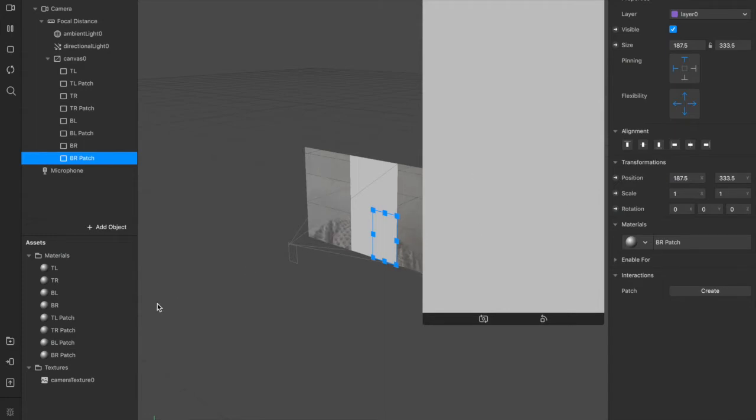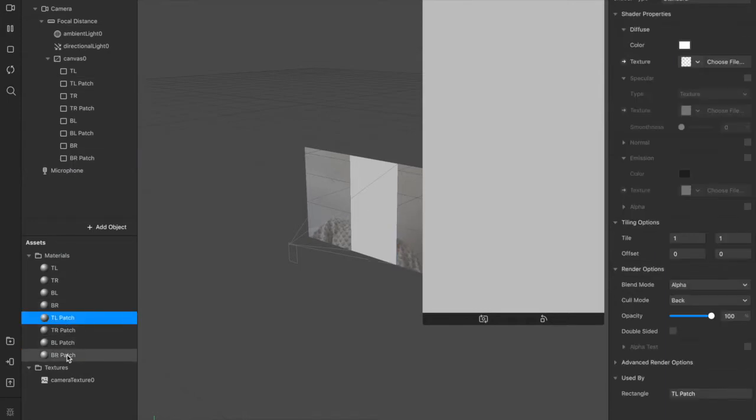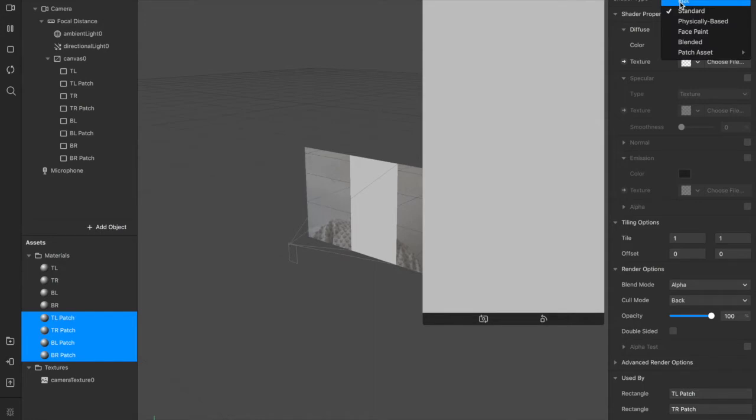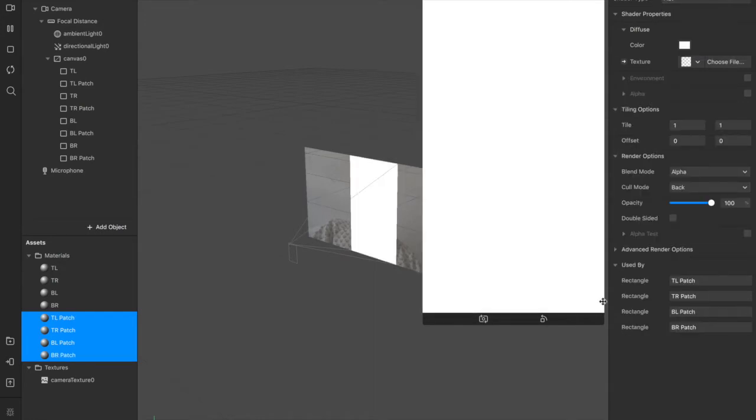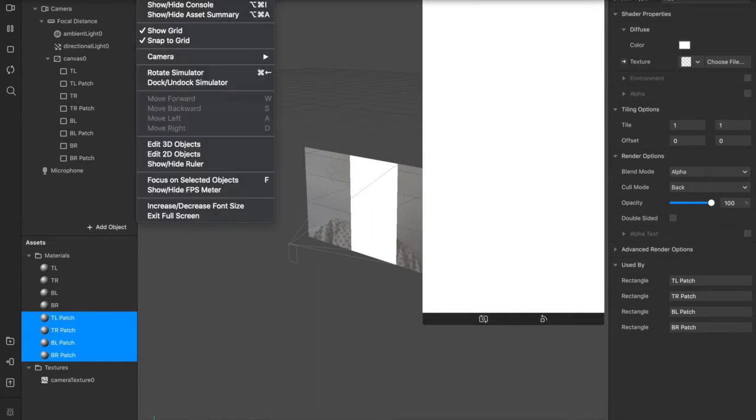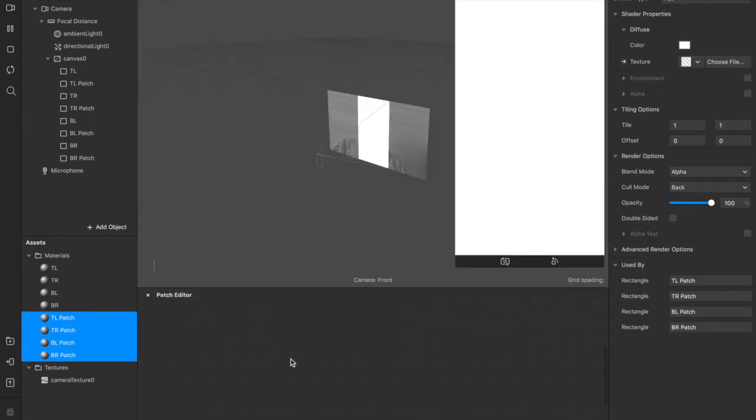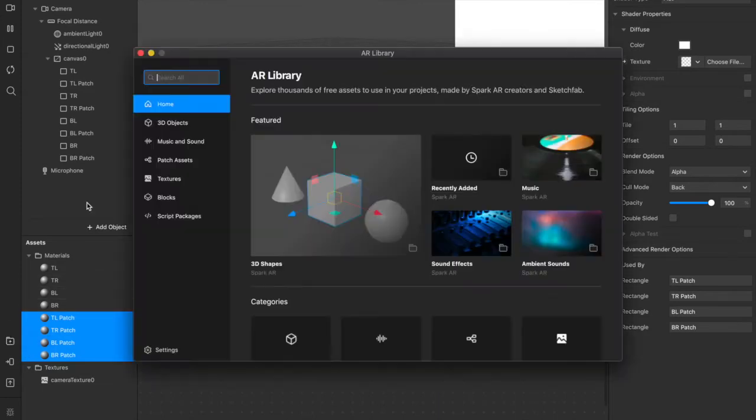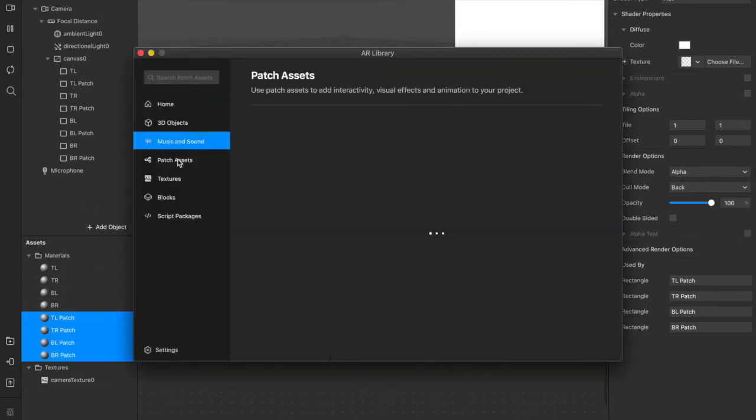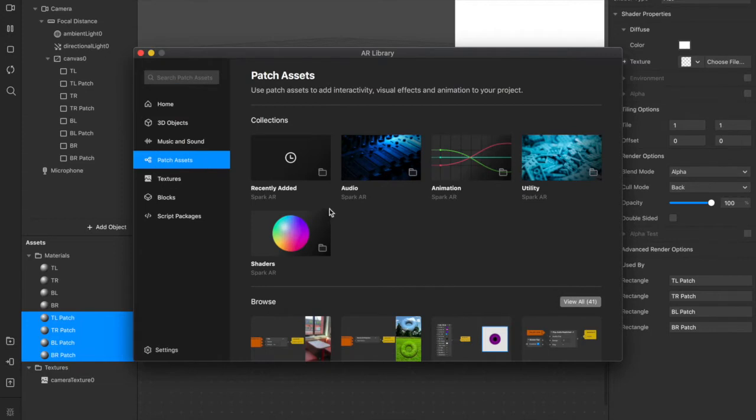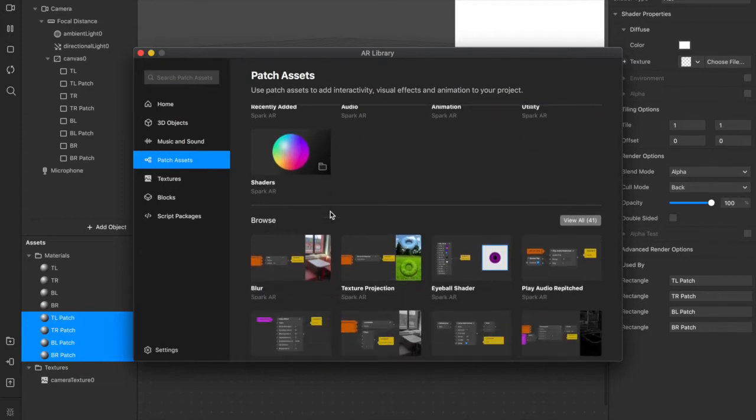So we've got all of those set up now. And as you can see, it's completely grayed out our background again. Now we have all of our material layers for our new rectangles. We can control select all four of these for our patch materials, change the shader type to flat, same as we had with the other one, so that we get this completely white background. And now we're going to hit view and show the patch editor. Then we're going to hit library to open up the AR library and hit patch assets to see this menu.